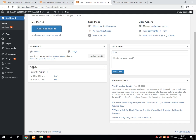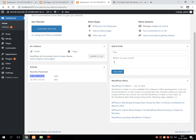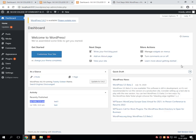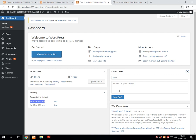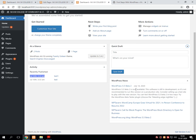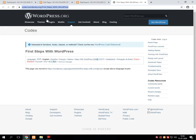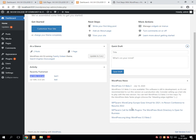It also shows recent activities — the titles of posts I have created will be displayed with date and time. Then there is a quick draft: suppose we want to create any draft quickly, it can be done here. At the bottom you will see WordPress news — on 40th July 2020, WordPress 5.5 beta 2 version has been released by wordpress.org.